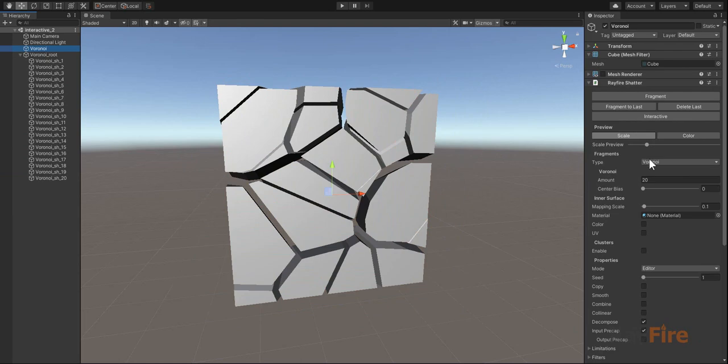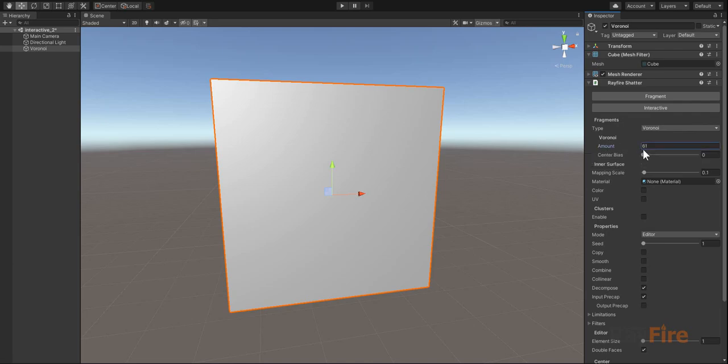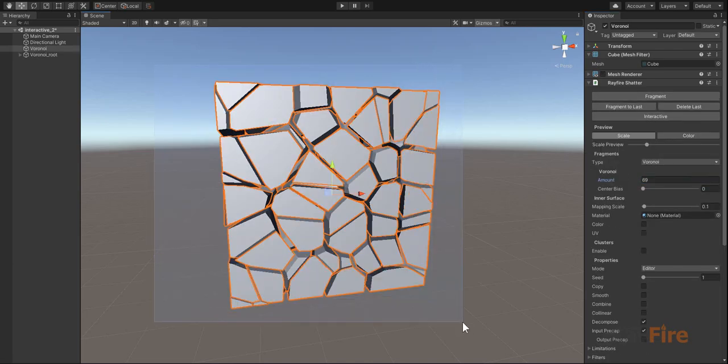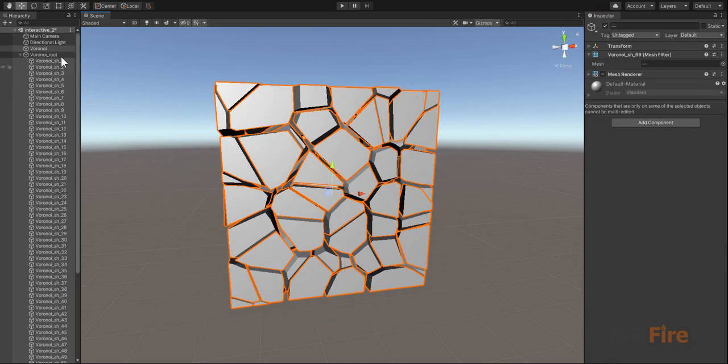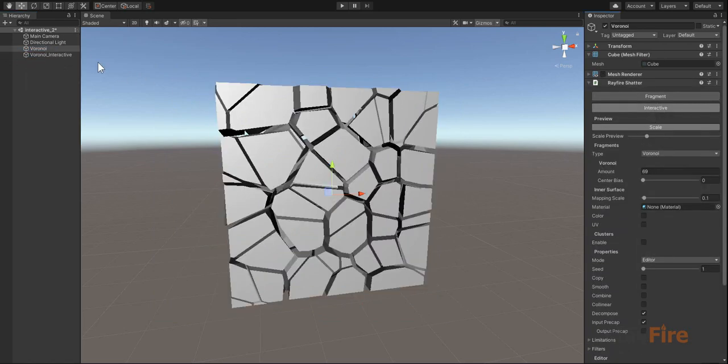So if you wanted to try different properties, different amount of fragments, you had to delete all fragments, change properties, then click fragment again and get another group of fragments. Now with interactive mode you can just click your interactive button.